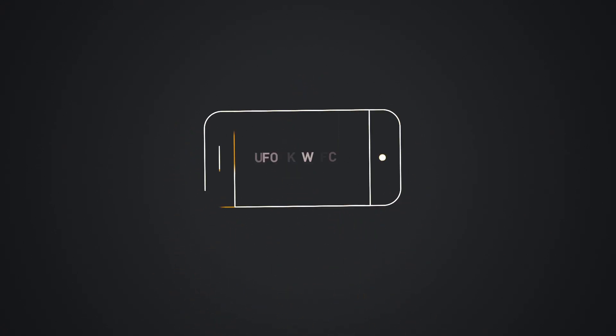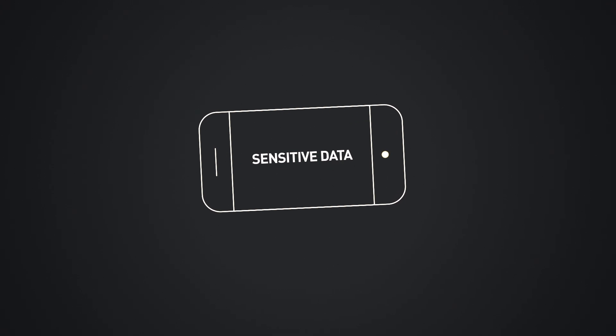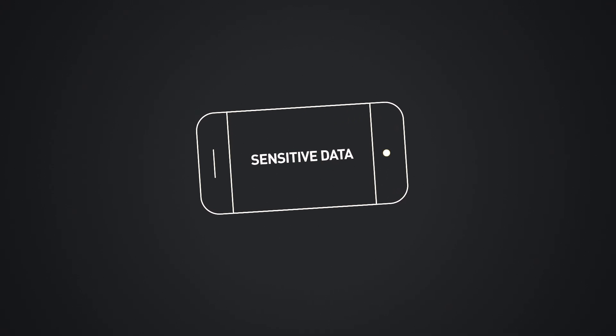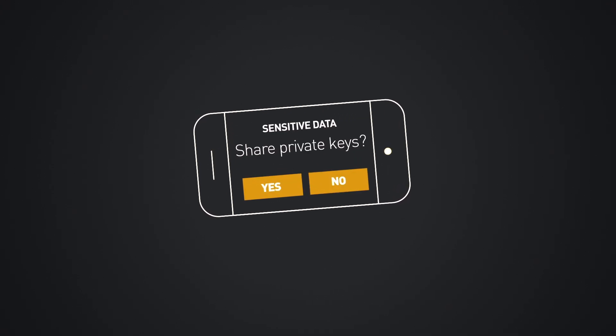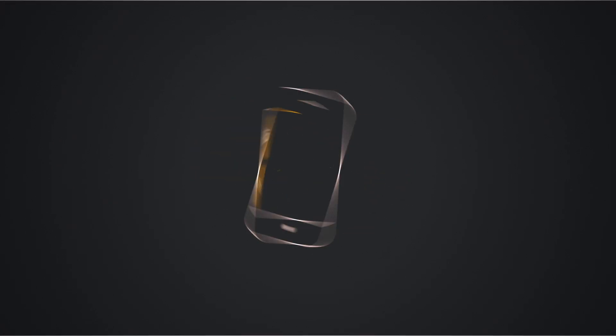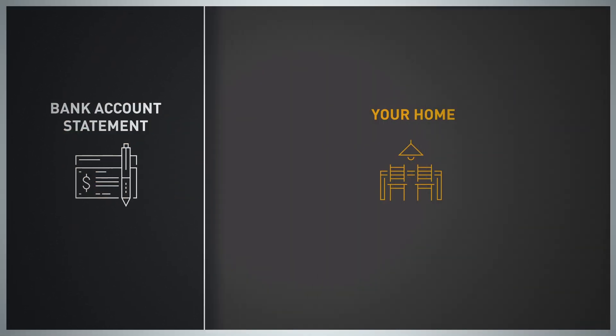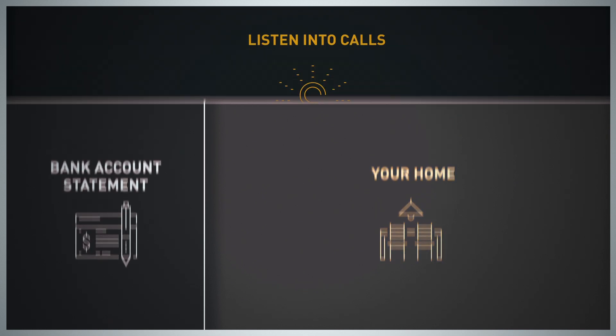Imagine how much sensitive data you have on your phone and how many apps have asked to see it. Imagine someone looking into your bank account statement and your home anytime they wanted to. They could listen to your calls,